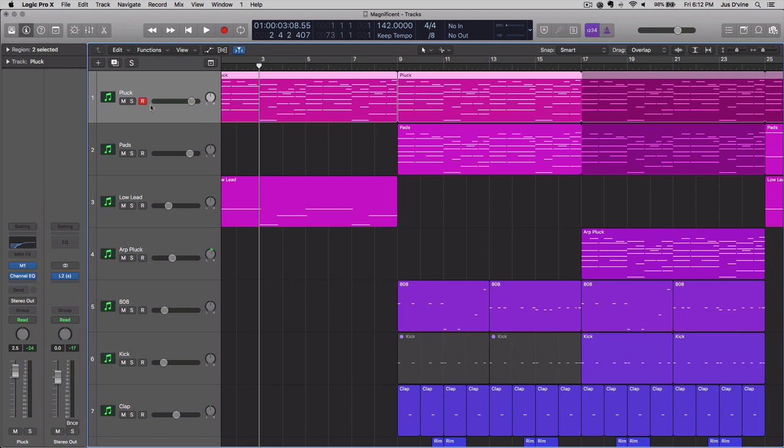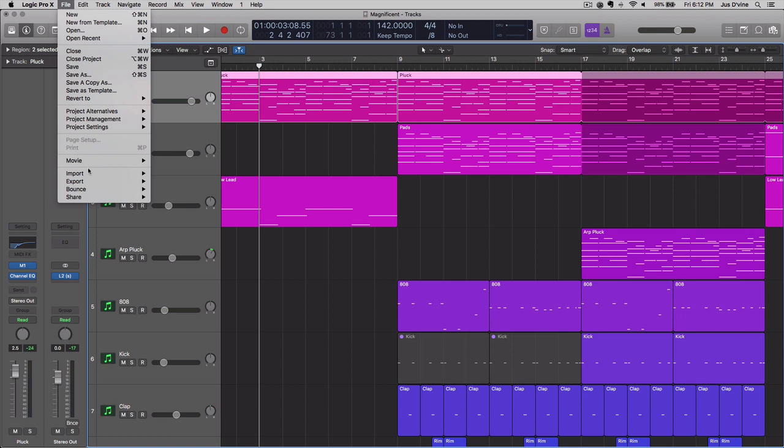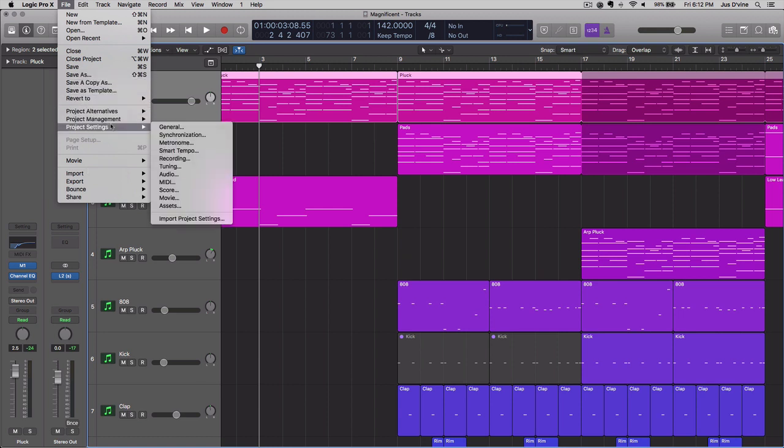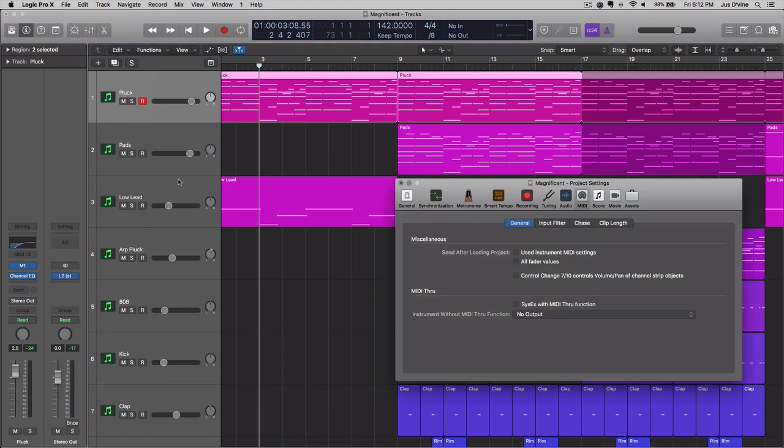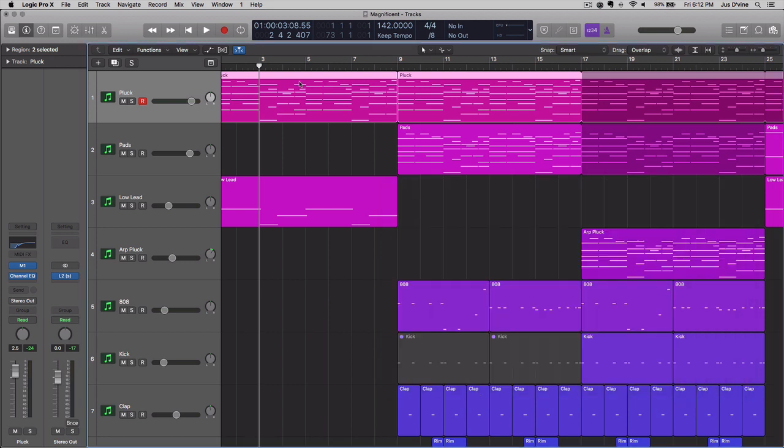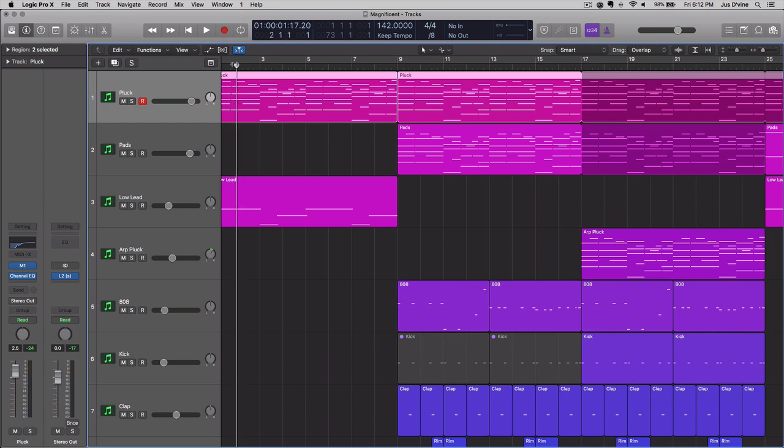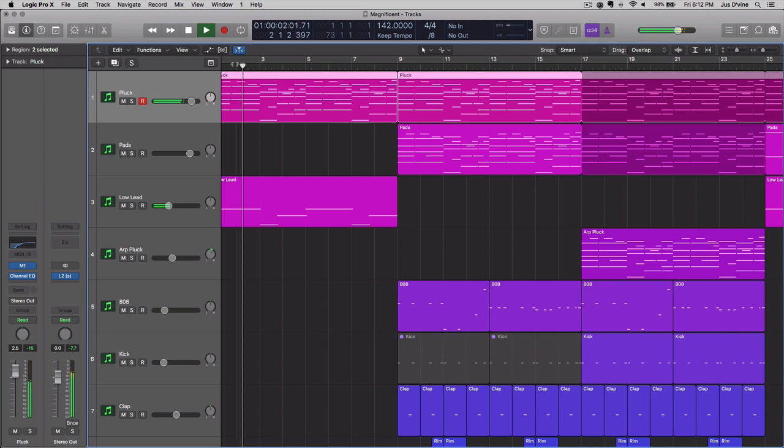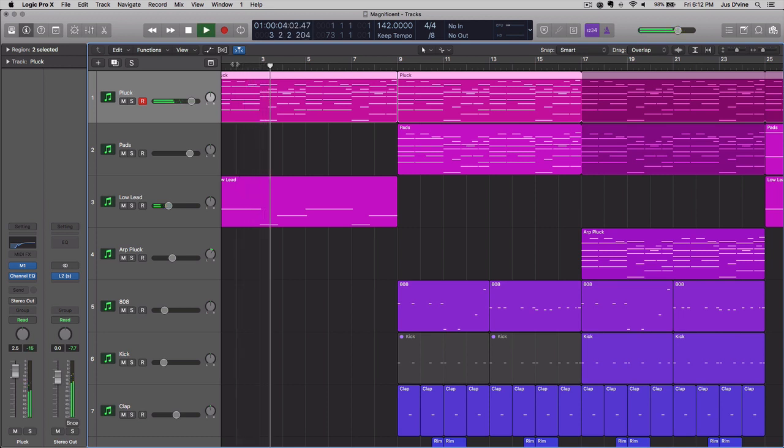The first thing you want to do is go into File, go into your settings, and go down to MIDI. Now you want to go over to this Chase tab and make sure that this notes button is checked. So now if we go back and take this playhead back to the position that it's in, it'll play the chord progression.